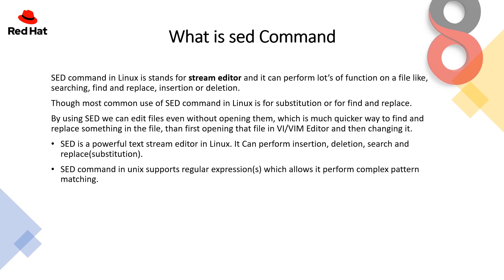Sed is a powerful text stream editor in Linux. It can perform insertion, deletion, search and replace, or substitution. This sed command in Unix supports regular expressions which allows it to perform complex pattern matching.